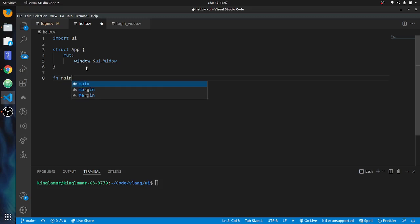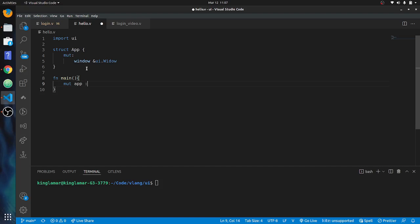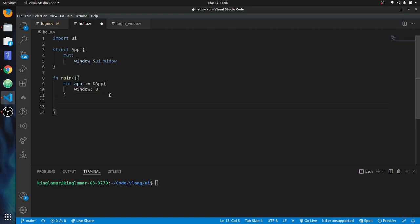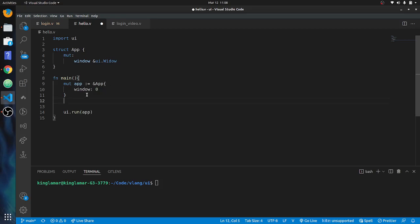Then you make your main function `fn main`. After that you have to declare your variable: `mut app` equals — and this has to be a reference right here. Then in here you put `window: 0`, so it's going to be the main window basically. Then you do `ui.run` and put `app` in there.